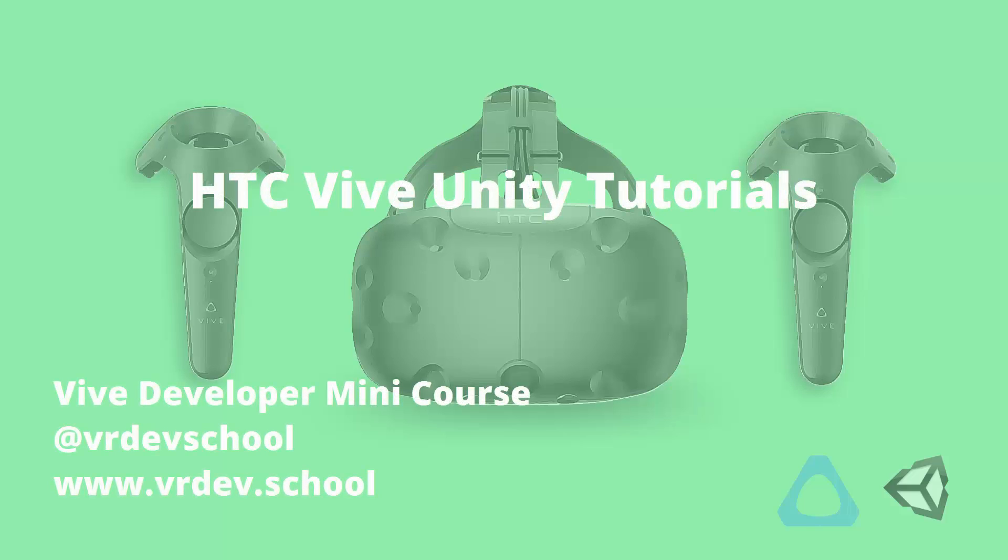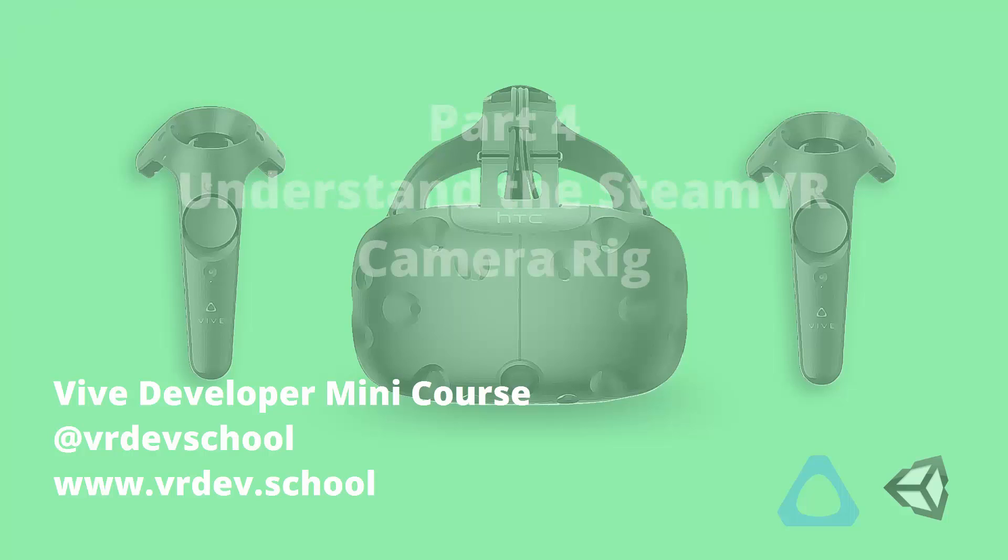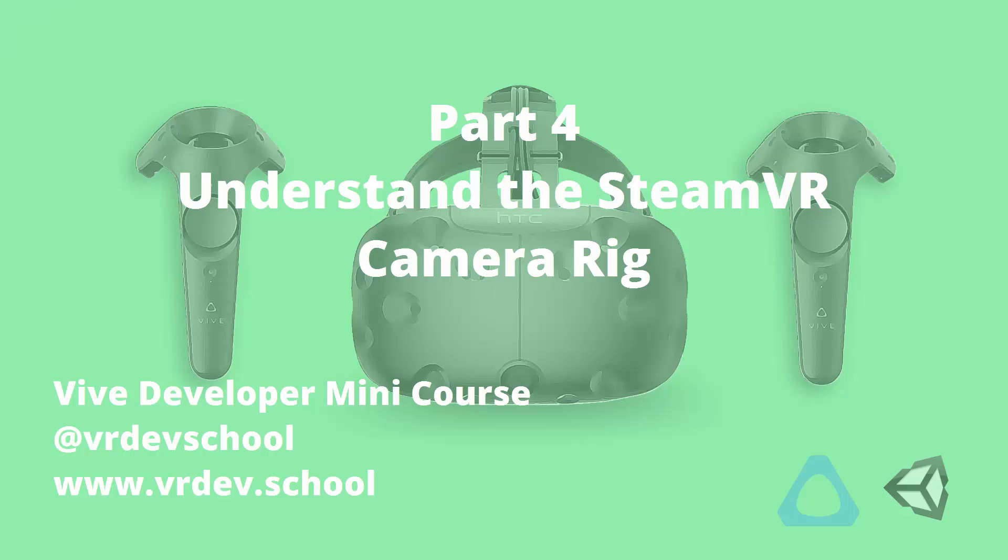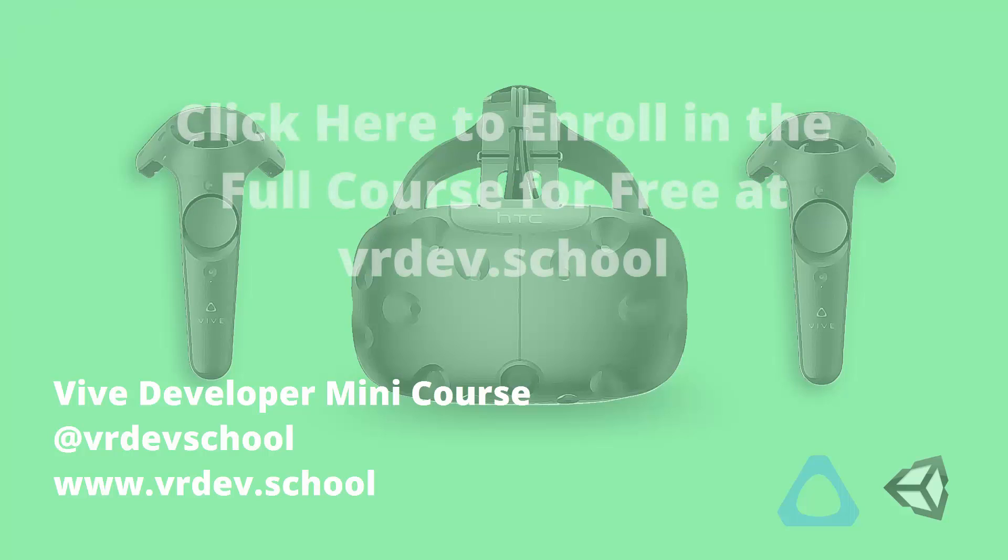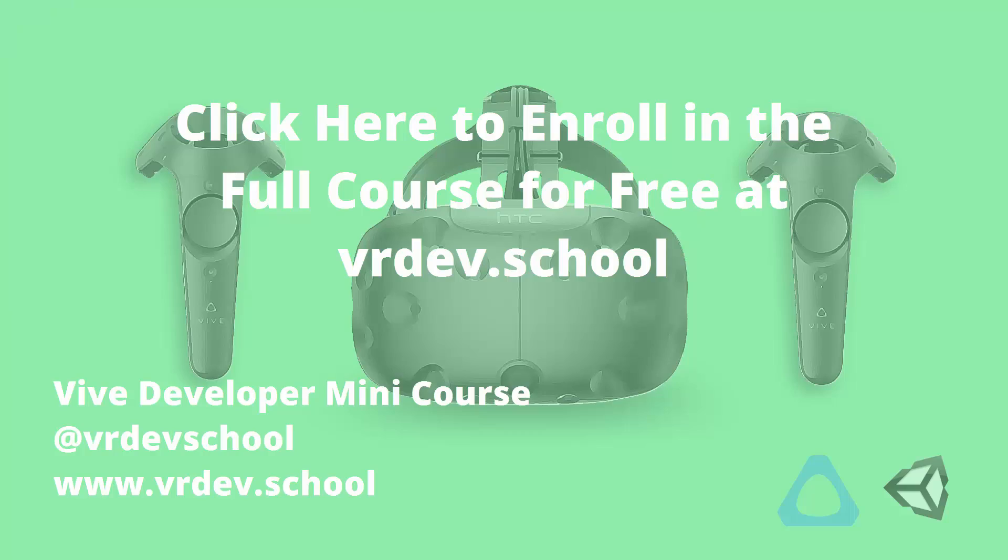You're watching the fourth lecture from a mini-course on virtual reality game development with the HTC Vive, Unity, and SteamVR. In this video, we'll have a look at the SteamVR Camera Rig Prefab, and we'll get our first look at our scene in VR. The SteamVR plugin and Unity's VR support are changing quickly, so for the latest version of this video, click on the link shown on the screen to go to learn.vrdev.school and enroll in the free Vive developer mini-course.